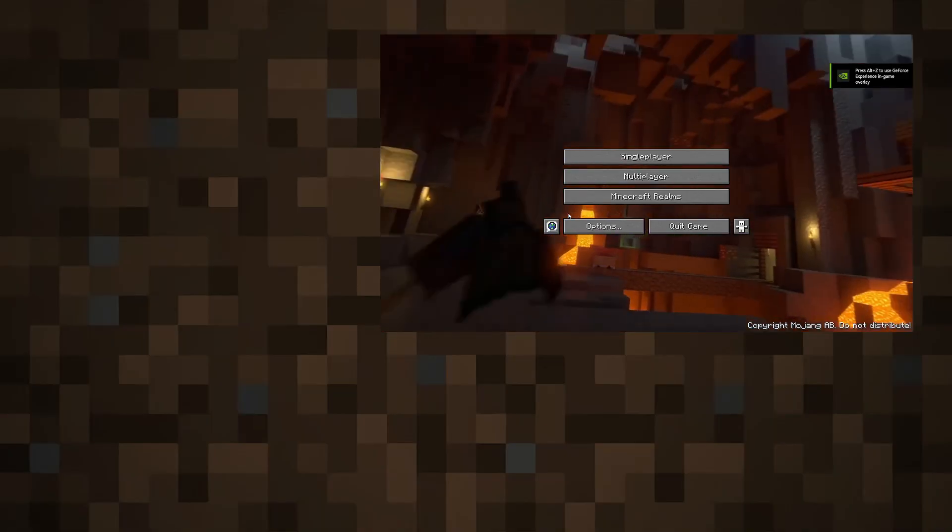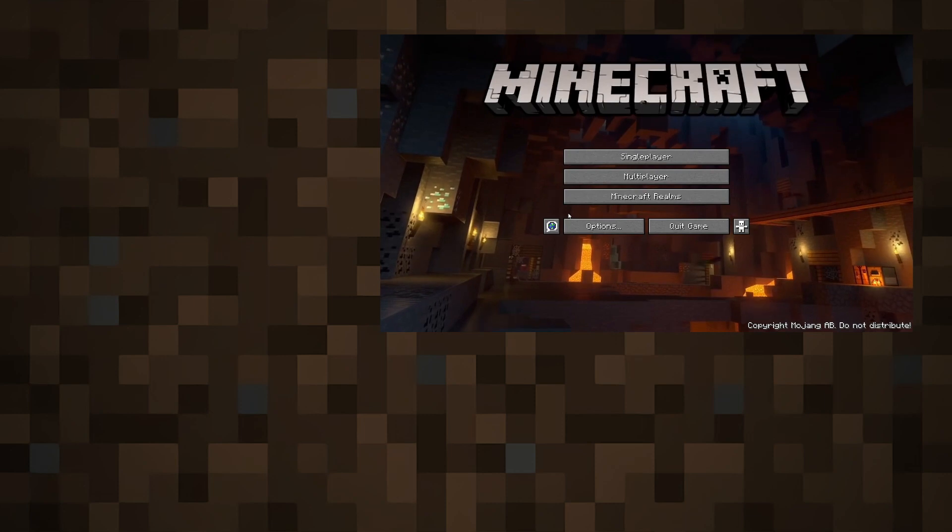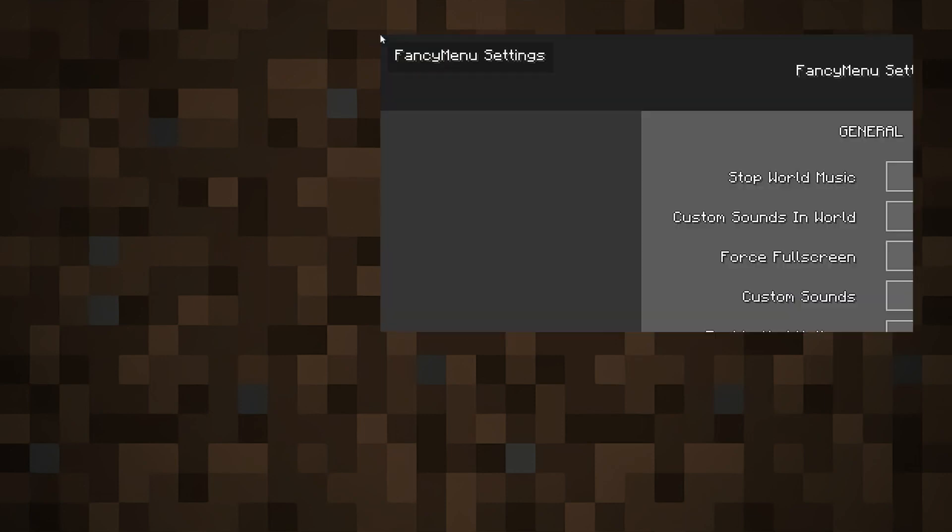Wanna get this fancy cave animation every time you open Minecraft? Click the video here and subscribe for more fast tutorials.